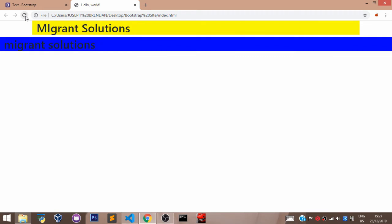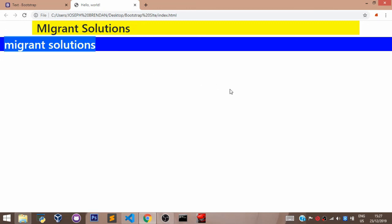The major difference between the container and the container fluid is that the container class in Bootstrap is responsive with breakpoints at different screen sizes, while the container fluid class is always 100% screen size, like we can see here, with no breakpoints, making it non-responsive.